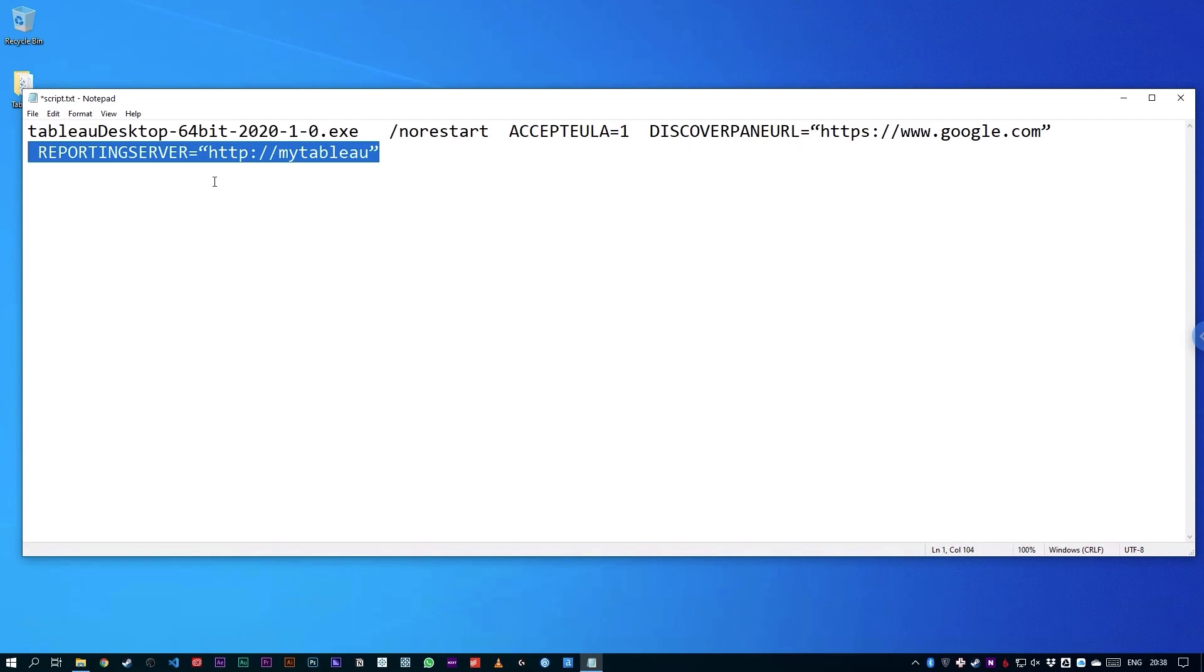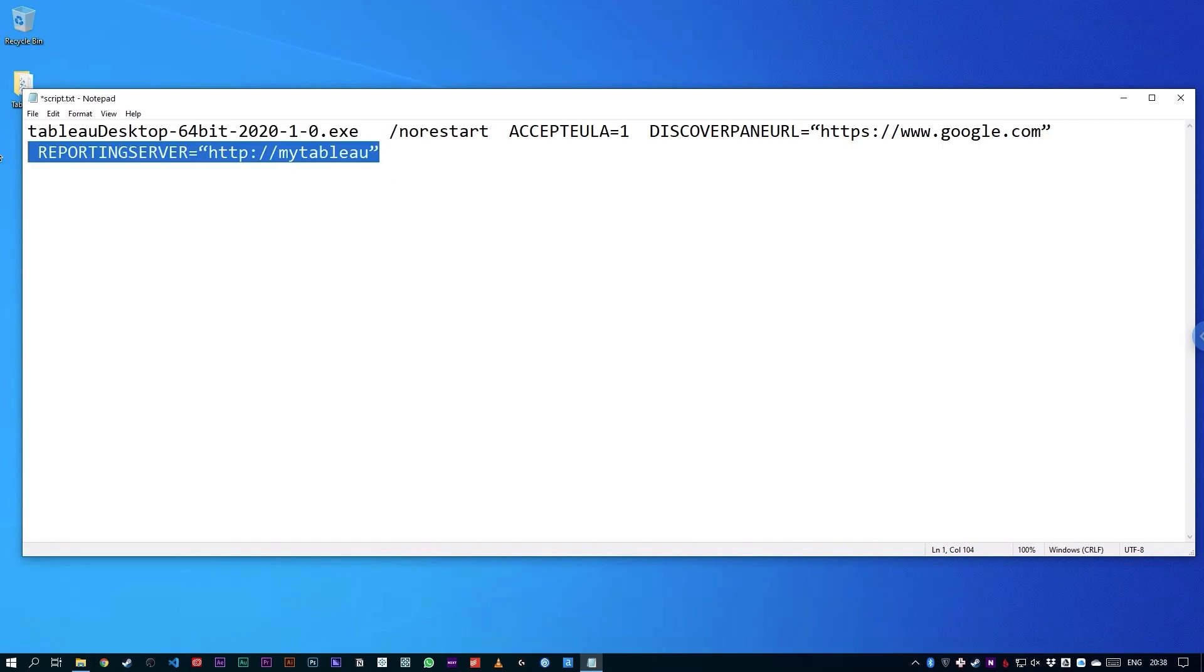But in order to do that, you have to set up the setting when you install Tableau. So I'm going to remove this as well because we don't need this in our simple setup here.